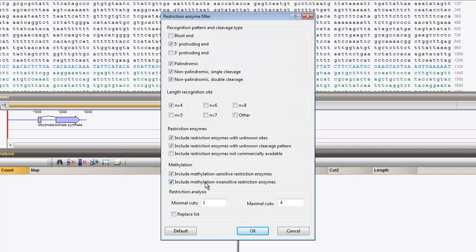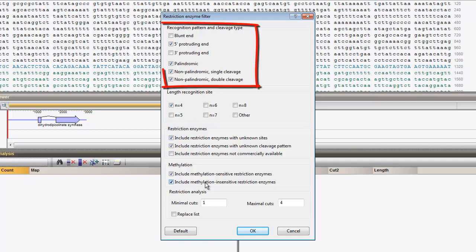We can, for example, uncheck Blunt end and 3-accent protruding end and leave all other options checked.